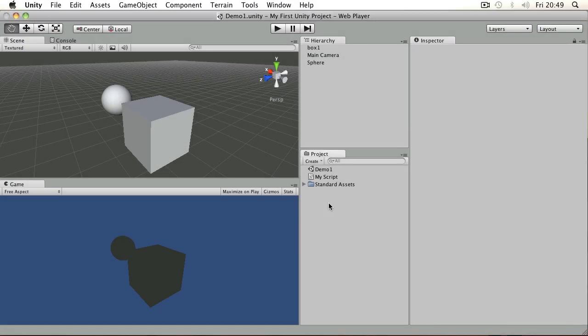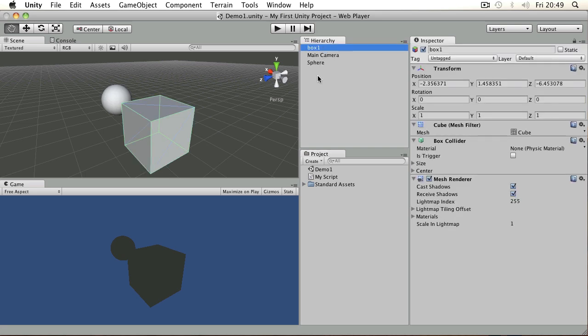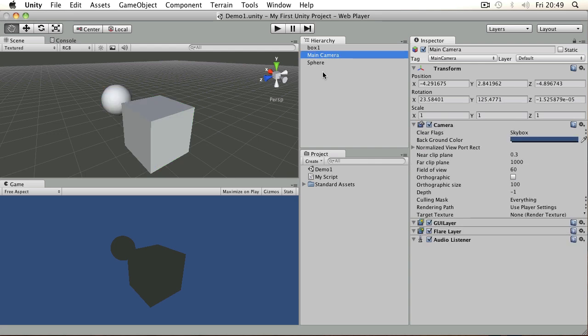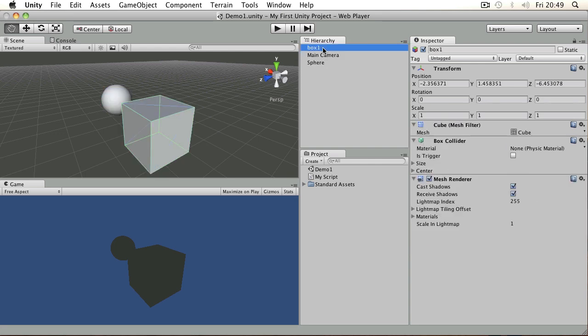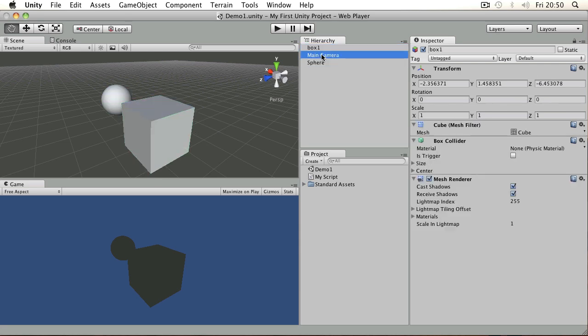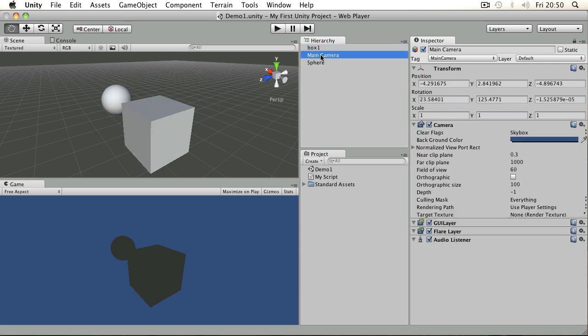I've mentioned these things before, but what is a game object? Well, a game object is something that's in your active scene. Currently I've got a box, a sphere, and a camera. These are all game objects because they are items in our hierarchy.